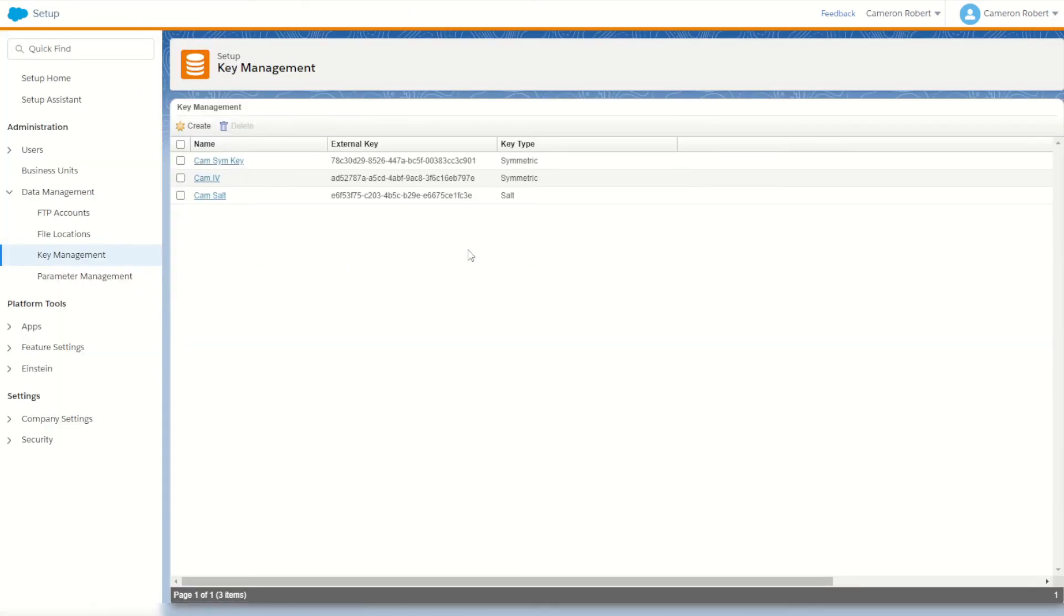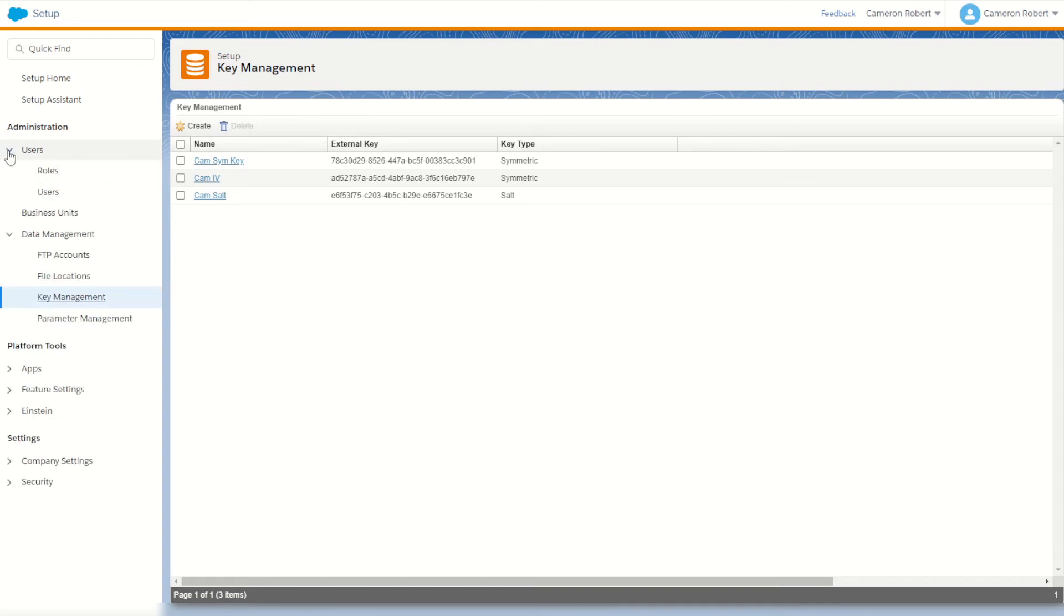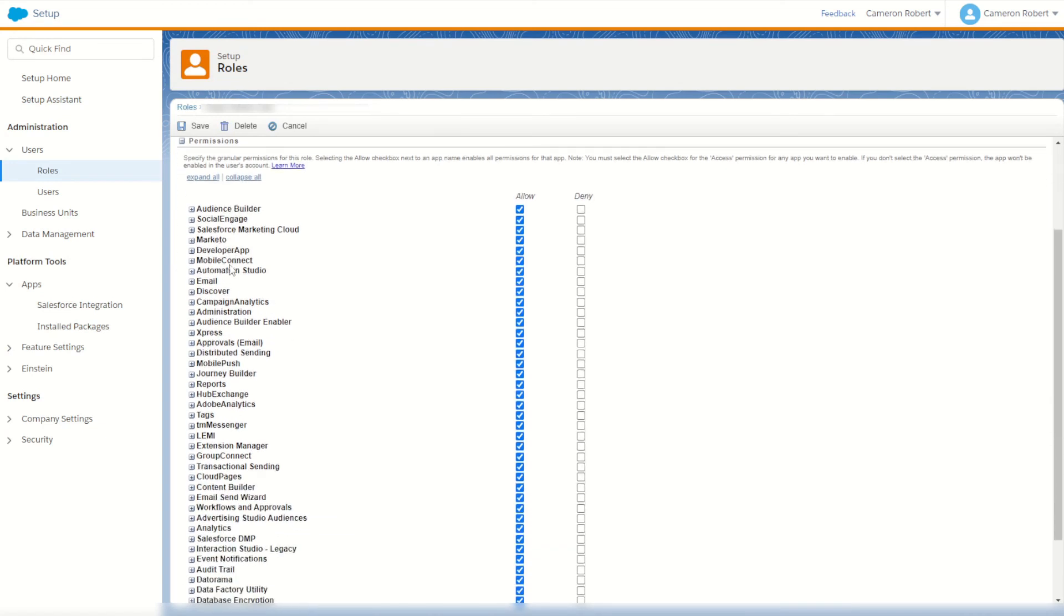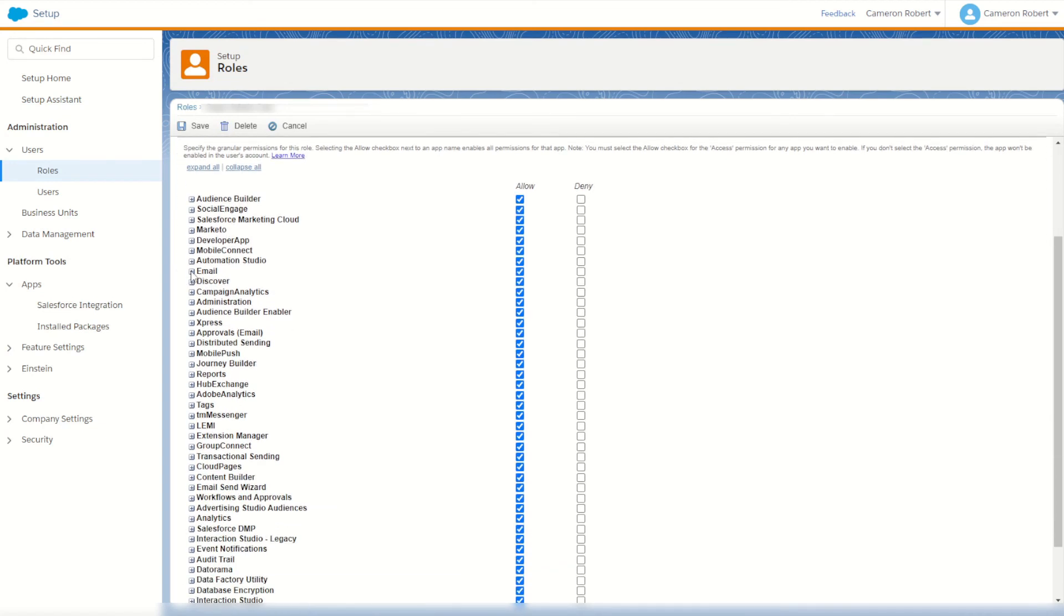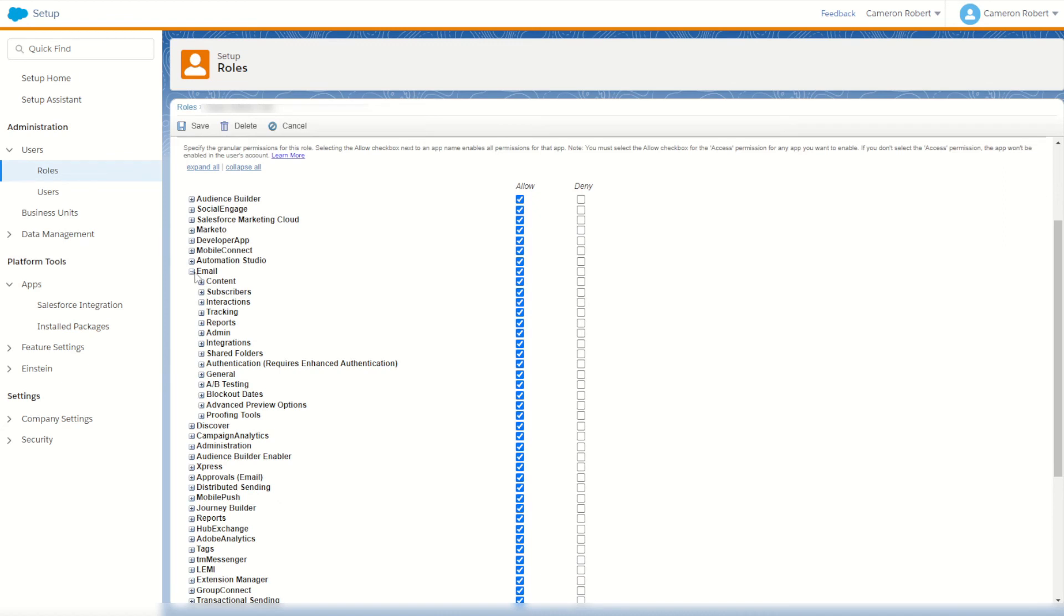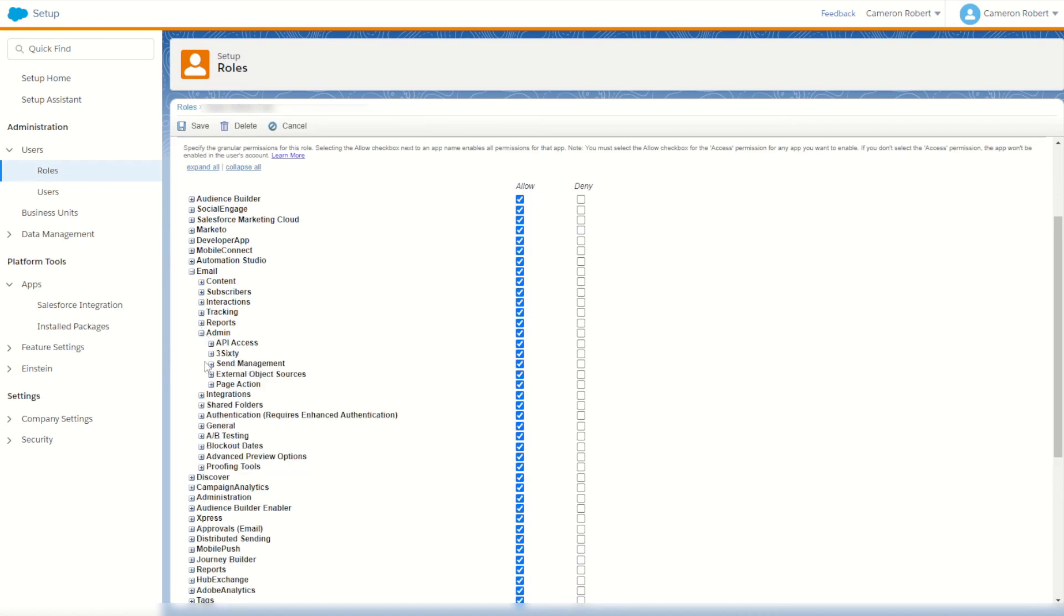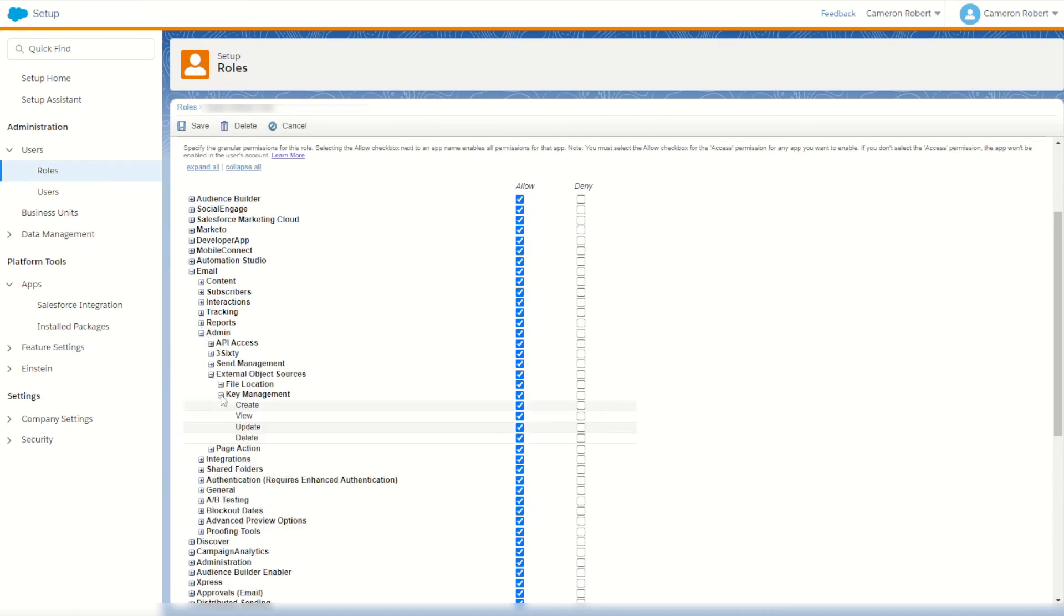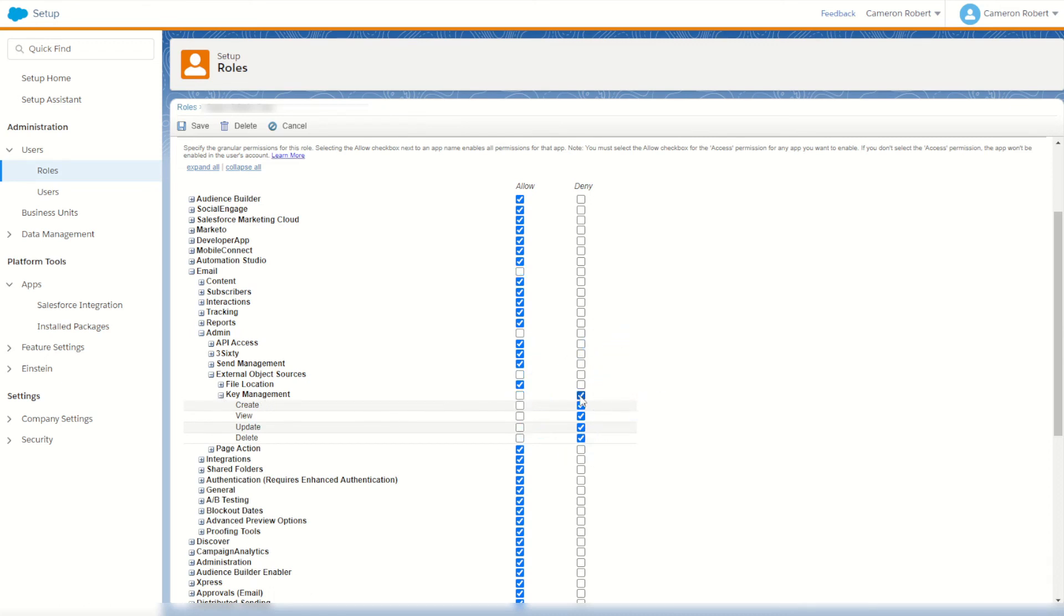If you want to go one step further and protect your keys you can also go into the users section and under roles. You can of course have a role specifically created for your contractors. You can scroll down in permissions and find email, expand email, go down to admin - after admin in your external objects - and of course key management. Under key management you can choose to deny access to key management to your contractors, making sure they cannot create, view, update or delete your existing keys.